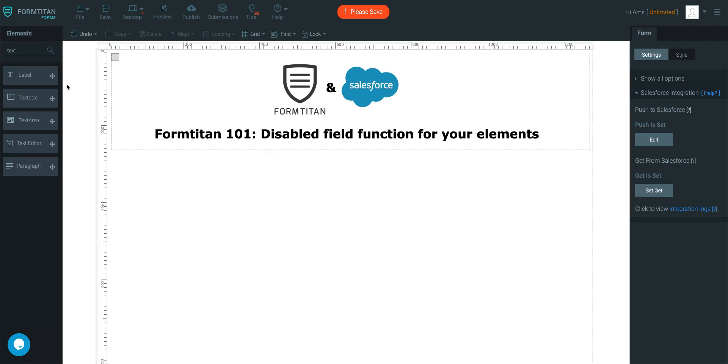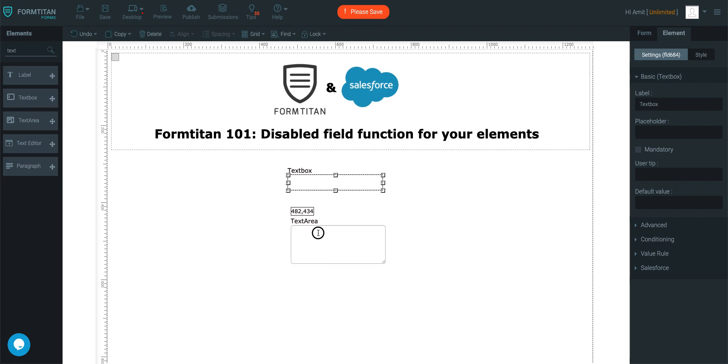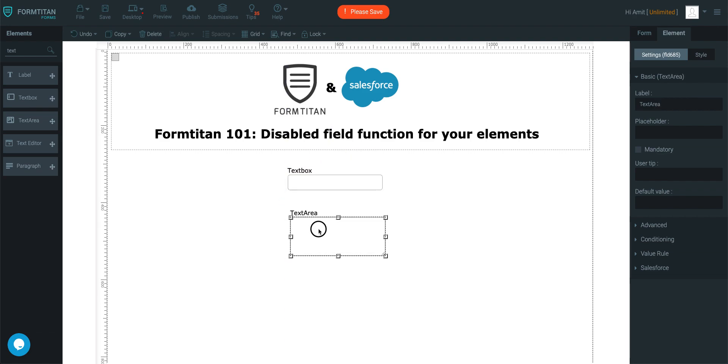For example, I'll just take a text box, a text area, and email.